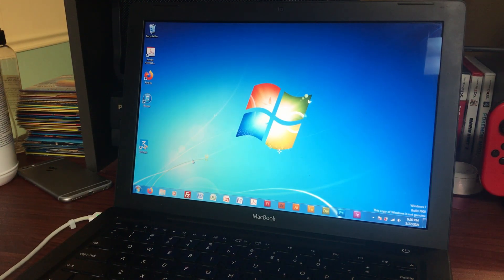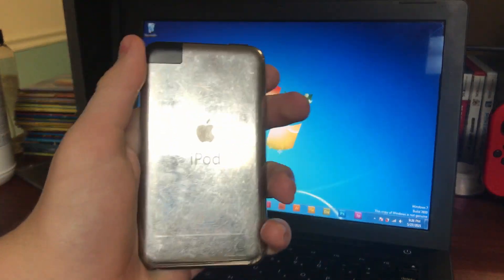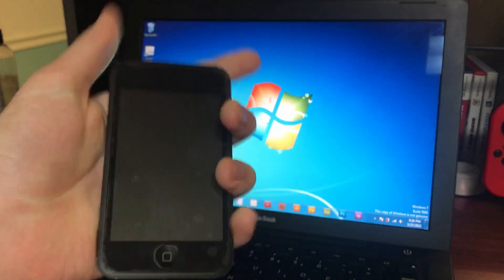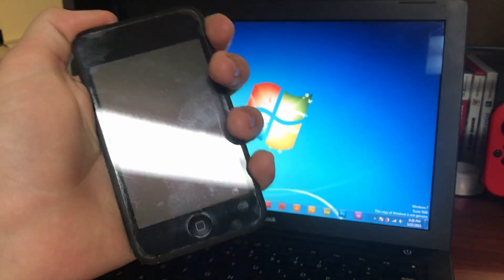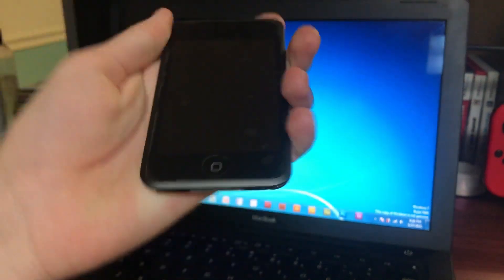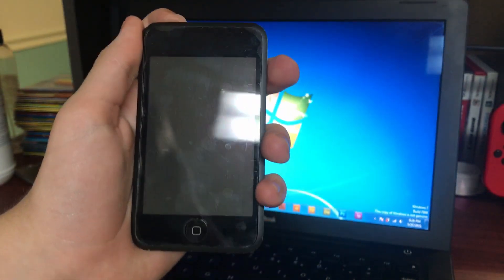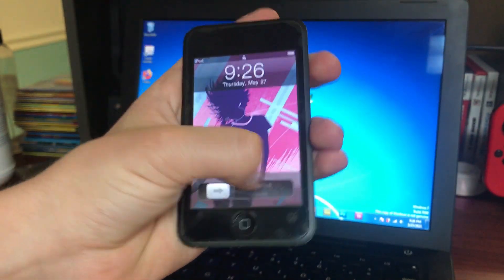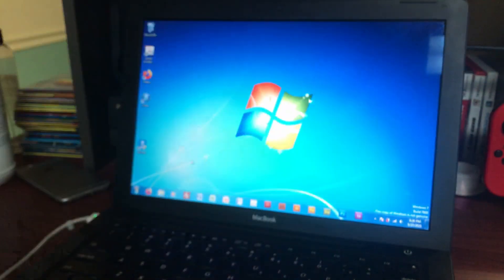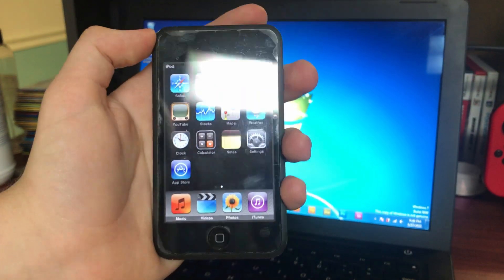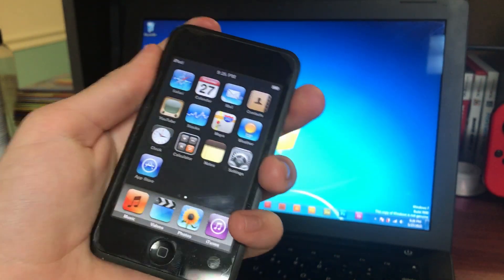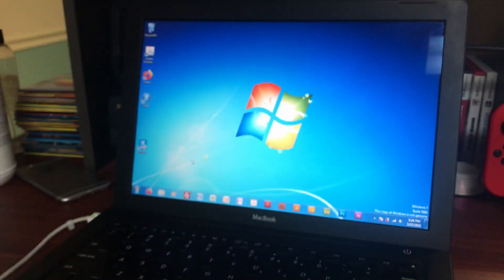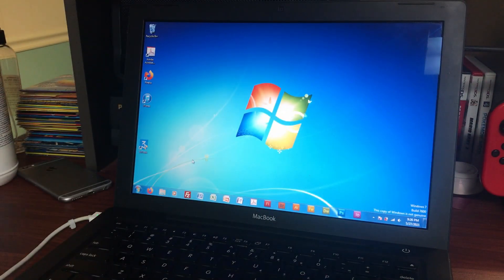Hello everyone and welcome back to another jailbreak tutorial. Today I'll be giving a tutorial for the first generation iPod touch. Apologies for the screen protector having some bubbles in it. I removed it and then decided I wanted to put it back on and couldn't get it perfect, but oh well. So yeah, here we go, this is going to be for version 3.1.3, the latest version it supports.